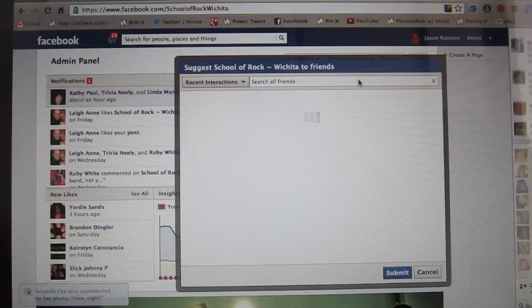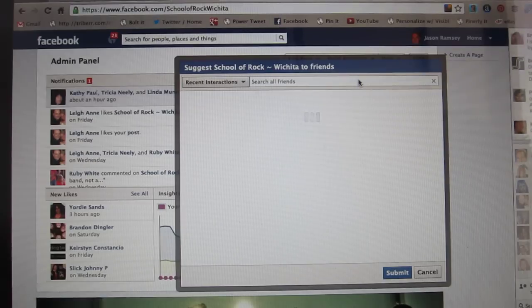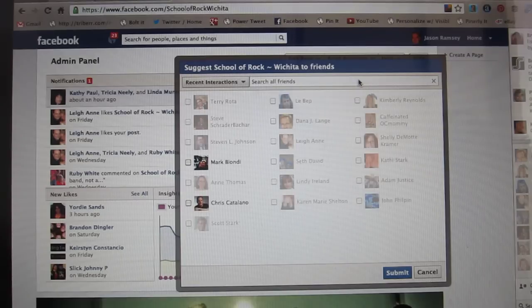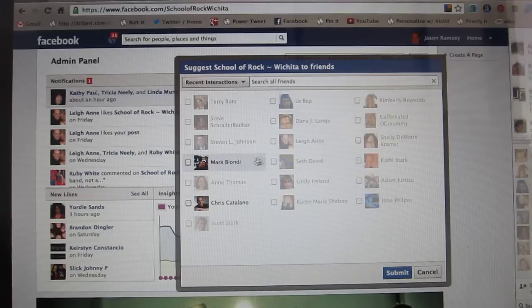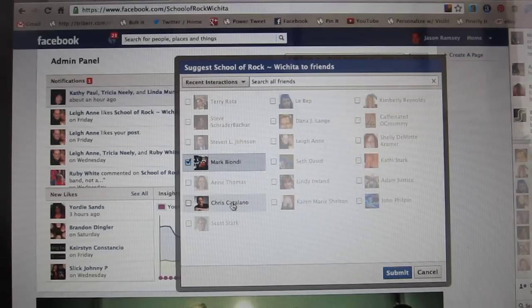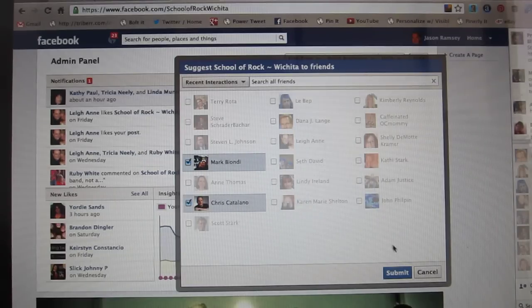The friends that are already fans will not be selectable — you won't be able to click on them. See how these are all greyed out? I'm going to click on a couple of guys who aren't fans yet and hit Submit.